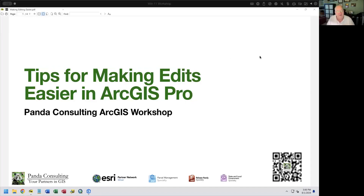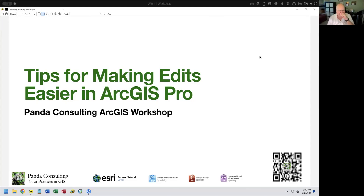Good afternoon. I'm Frank Conkling, and this is Panda Consulting's ArcGIS workshop. We're back after taking a month off for Independence Day and the ESRI user conference, and we're ready to start talking again about ArcGIS Pro and ways to become more efficient in what we're doing.